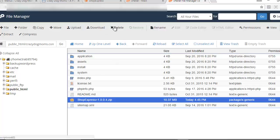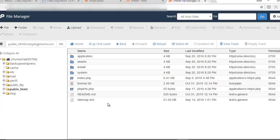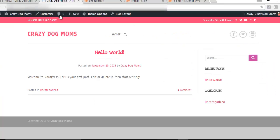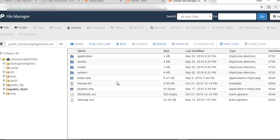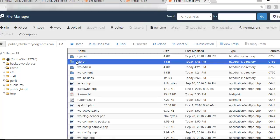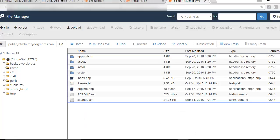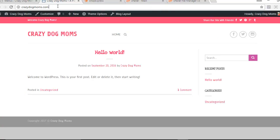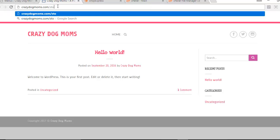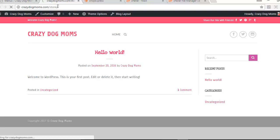Now we're going to get rid of the zip folder because we don't need it anymore — you don't have to delete it, but it will just take up extra space on your hosting account. Now I've got my Shop Express software here. Let's go over to the site — our folder name is 'store' — so in the browser we're going to type our domain name, forward slash, and then whatever your folder name is. Mine is 'store,' so I'll put in domain/store.